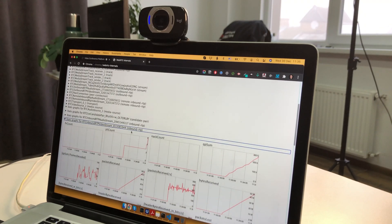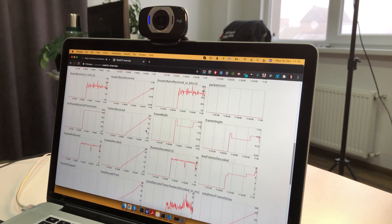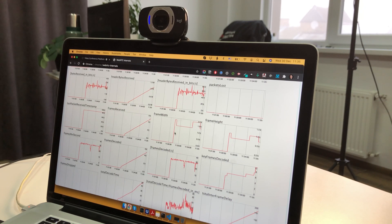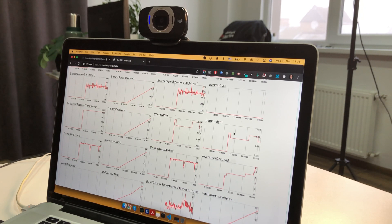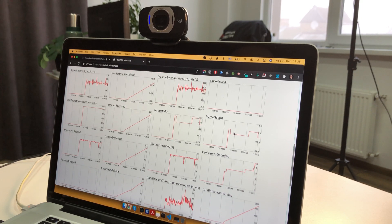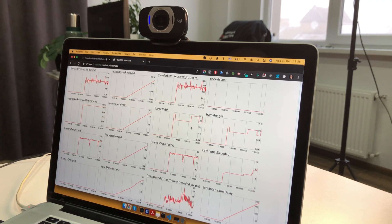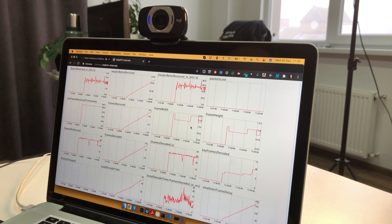Looking at an inbound RTP stream, we see that frame width and frame height is jumping — sometimes it's Full HD, sometimes it's lower. That's WebRTC: the technology lowers video quality if it thinks there is a problem with the network or CPU. Now it's back at Full HD.